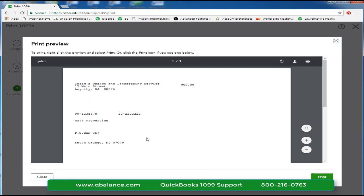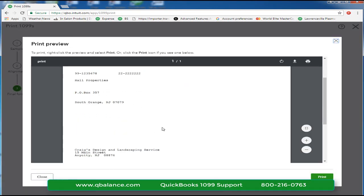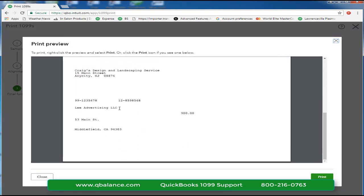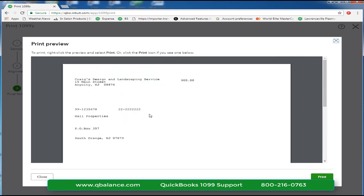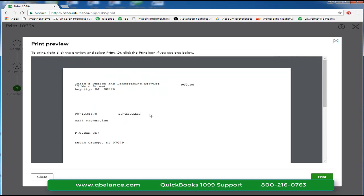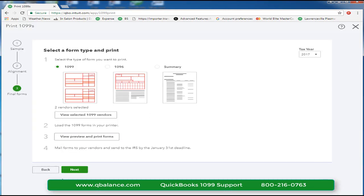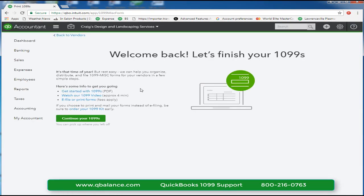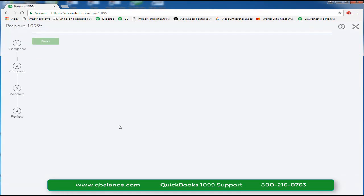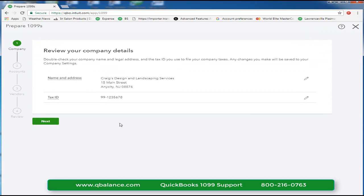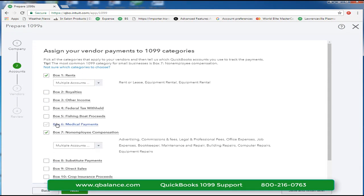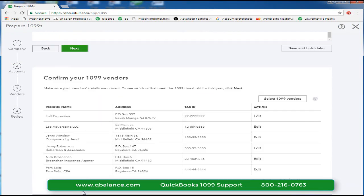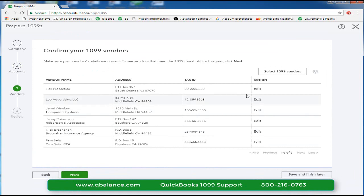View preview and print 1099 forms and at this point we can final chance to identify mistakes and we can go back. We'll close this and we can come back to the beginning and make our changes at this point if there's an address change or we could go back into the vendor center and make our changes.